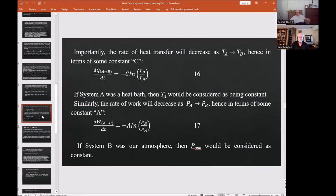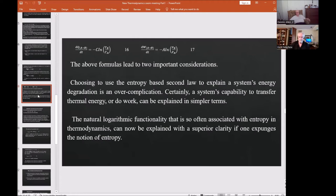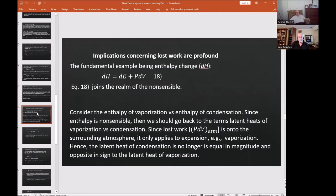If B were our atmosphere, the pressure of the atmosphere would be considered constant. These formulas lead to two important considerations: using the entropy-based second law to explain a system's energy degradation is an overcomplification. A system's capability to transfer thermal energy or do work can be explained in simpler terms. The logarithmic functionality so often associated with entropy in thermodynamics can be explained with superior clarity by equations 16 and 17.